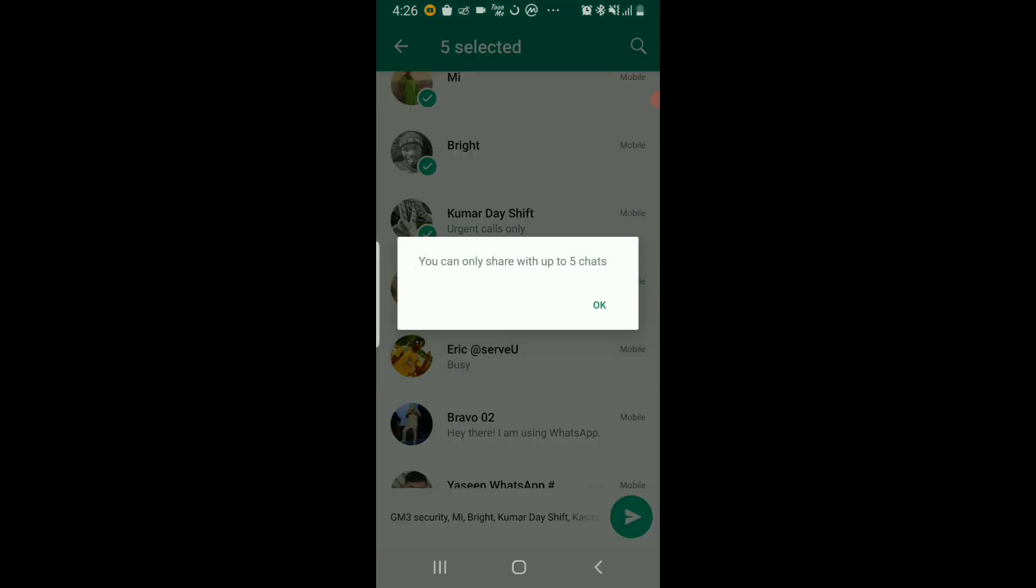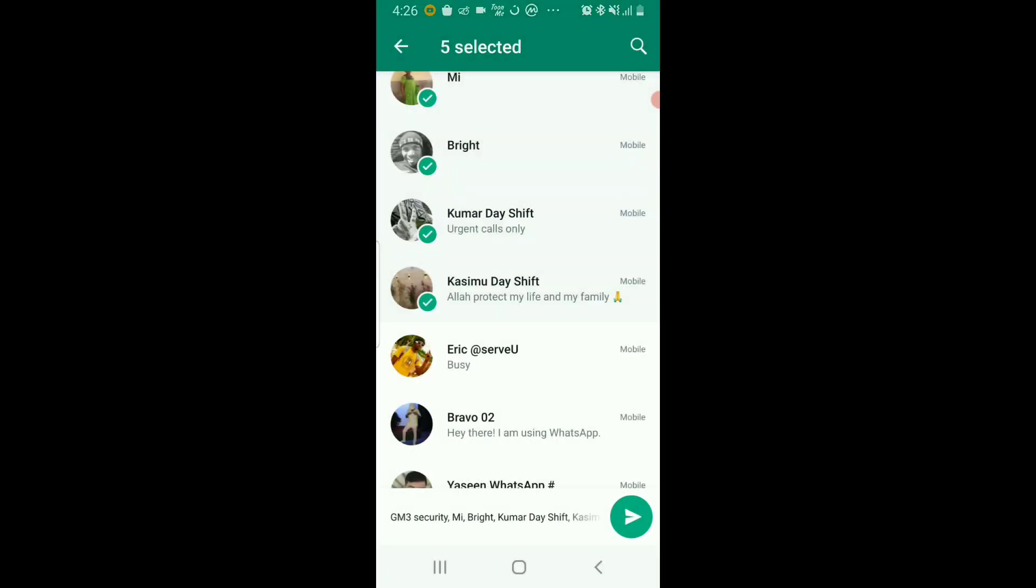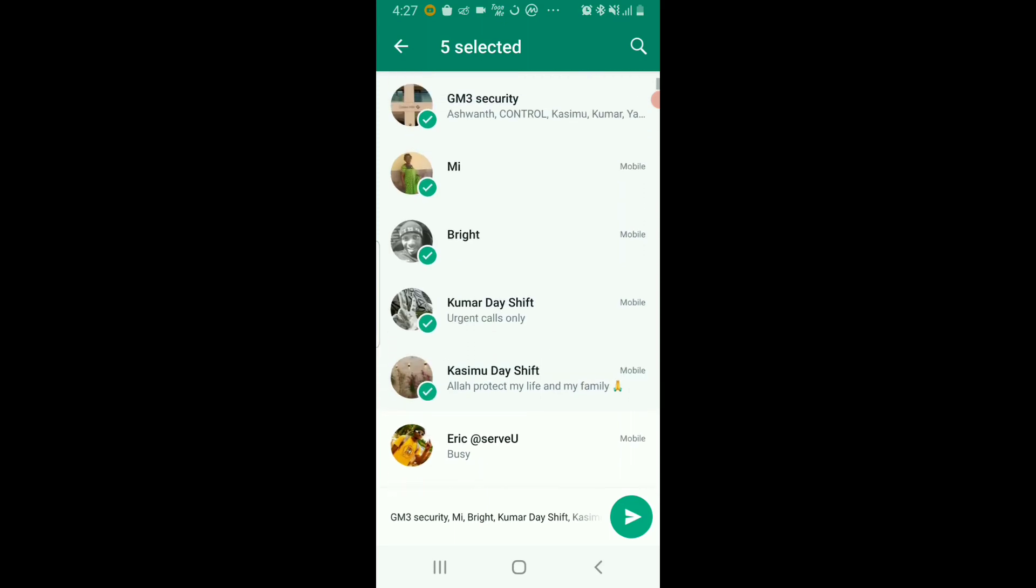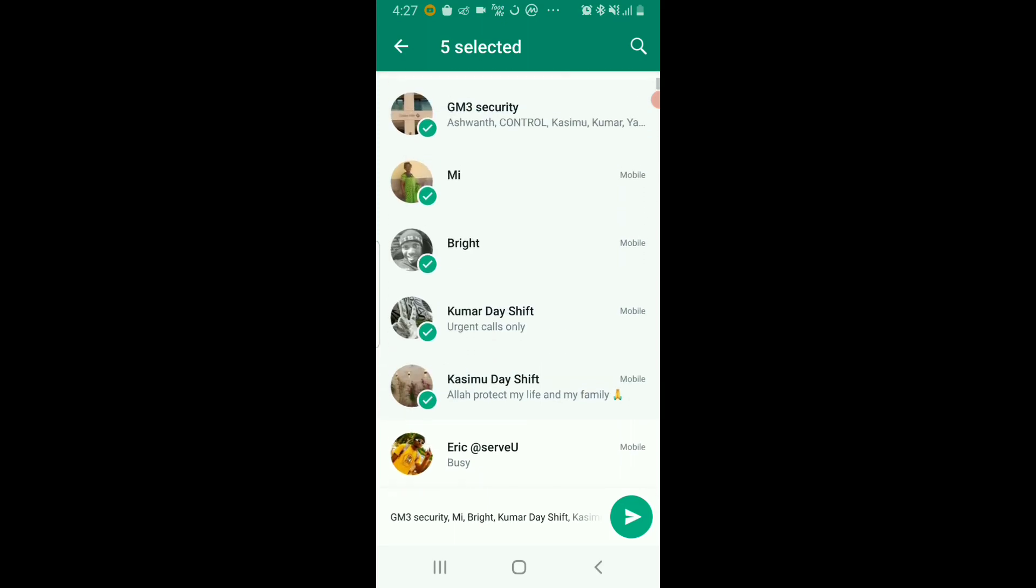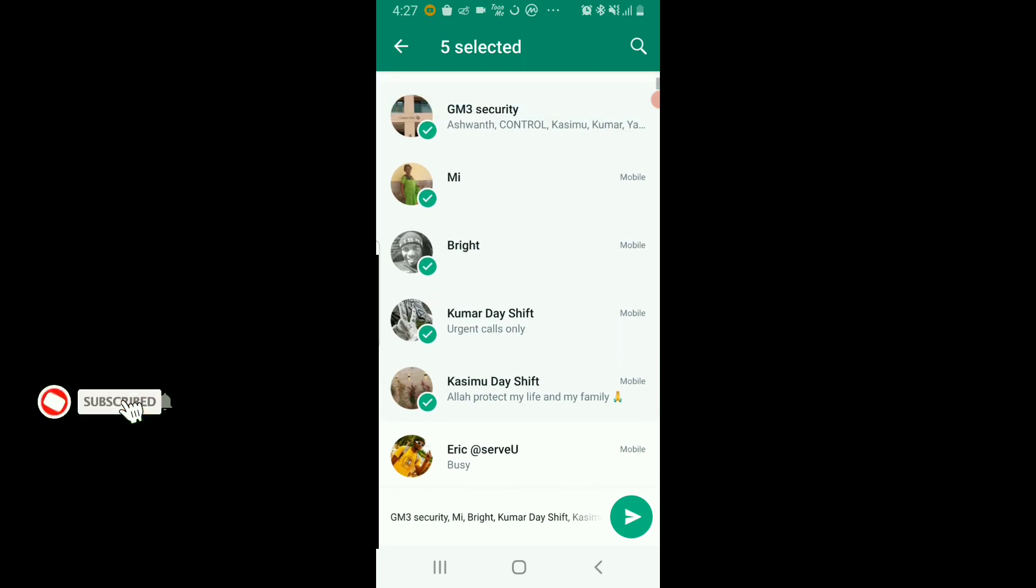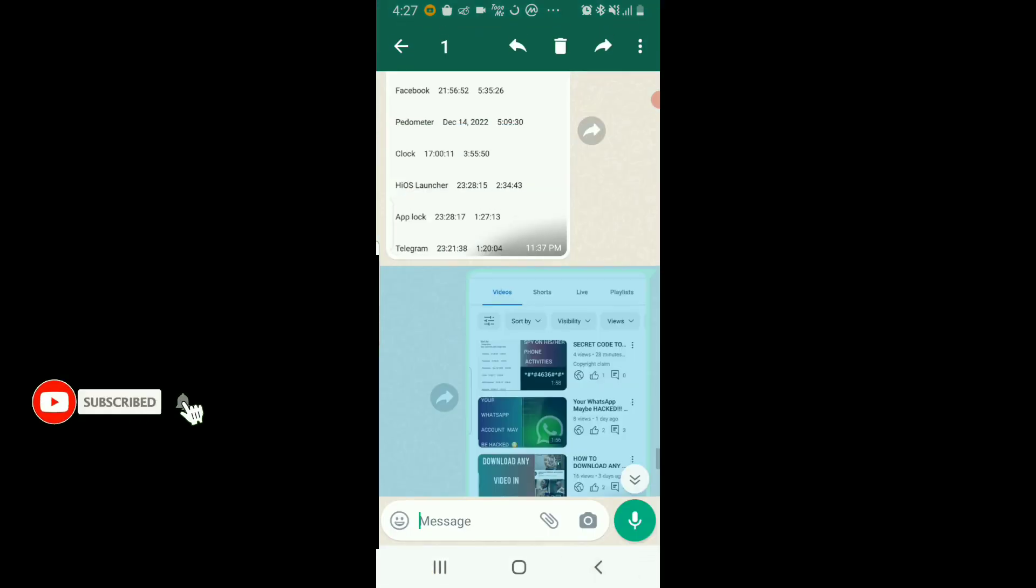...share to more than five contacts at a time. So in today's video, I will be showing you a trick you can use to send a message like this to up to 256 contacts on your contact list. Yes, so let's go!